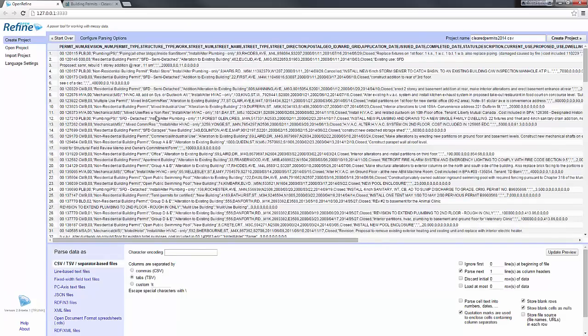It's important to understand that Refine does not create a copy of the file. If you create a project based on a file on your local machine, it will load the file into Refine's memory and all the changes and actions you do will not have an impact on your local file. So you keep it as a backup version.